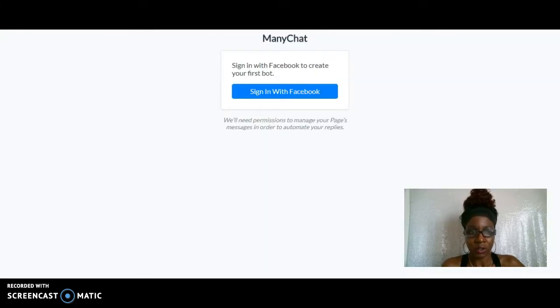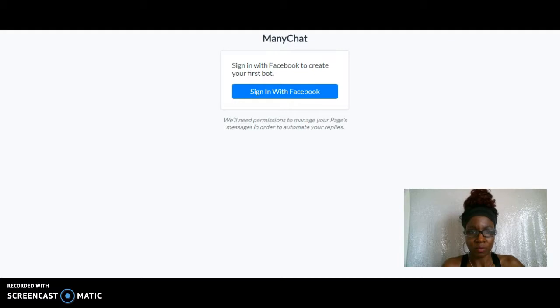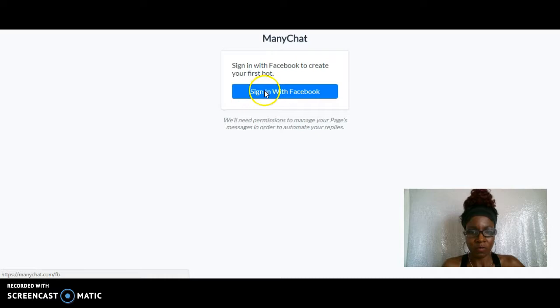Okay, so this also allows you to actually sign up with your Facebook account. So let me just click on sign in with Facebook. It's going to allow you to sign in with your Facebook.